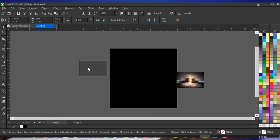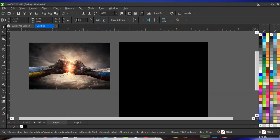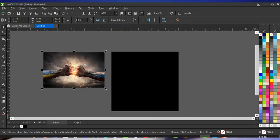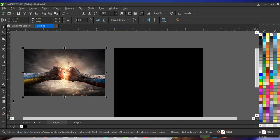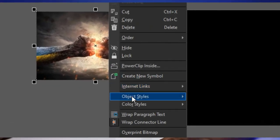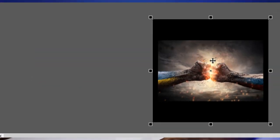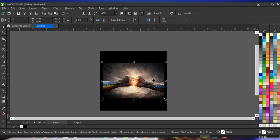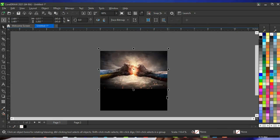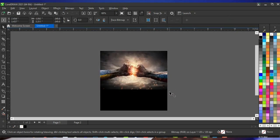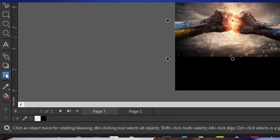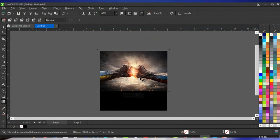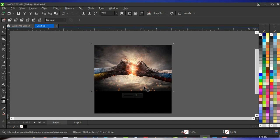Bring the image into the background and enlarge it a little. It looks very cool and nice. Right-click on the image, click on Power Clip Inside, and click on the shape so the image goes inside the power clip. Press Alt on your keyboard and click on the image to select it inside the power clip, then set it to this particular direction. When you press Alt and select an image it remains selected inside the power clip.